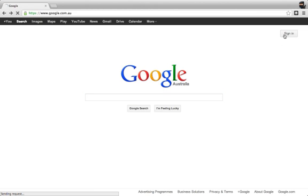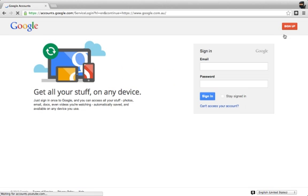Now when we click on that, you have the opportunity to put in your email address and your password. Now your email address will be whatever we have created it to be. Generally speaking, we make them first name dot last name at whatever your school's URL or web address is.